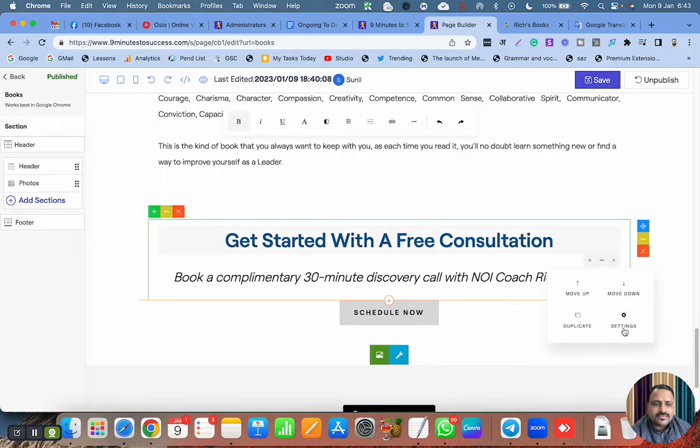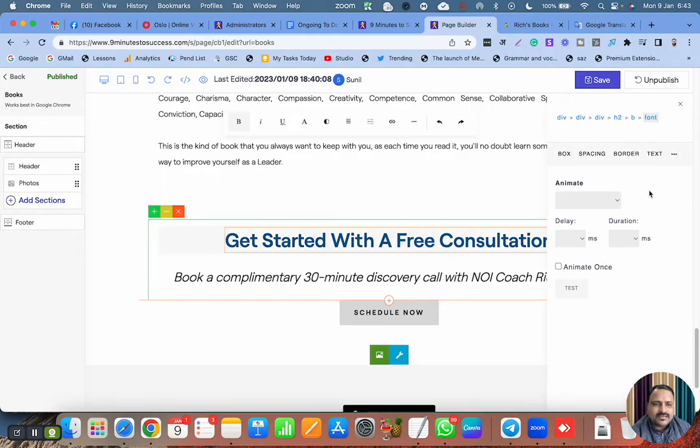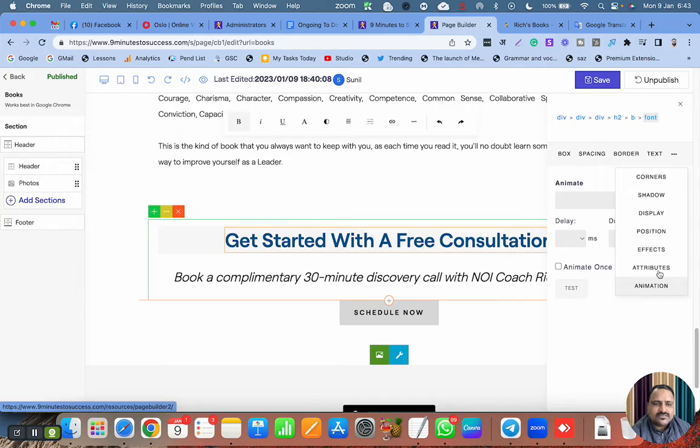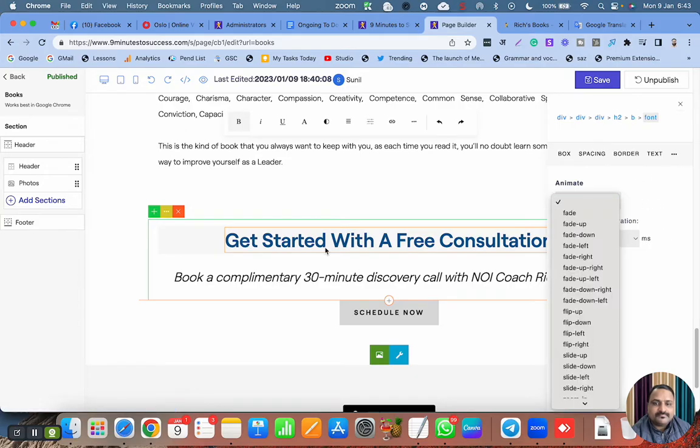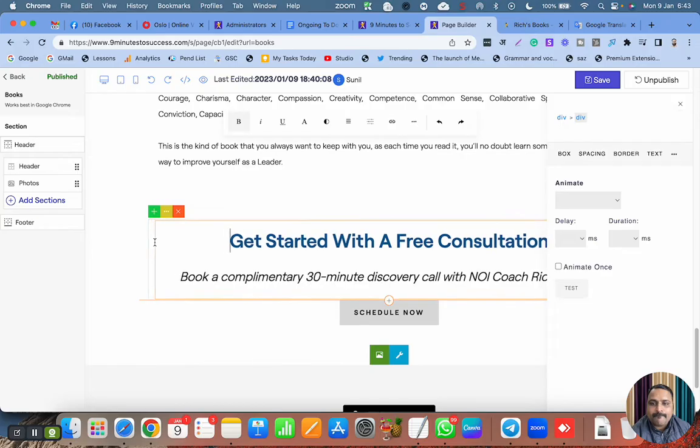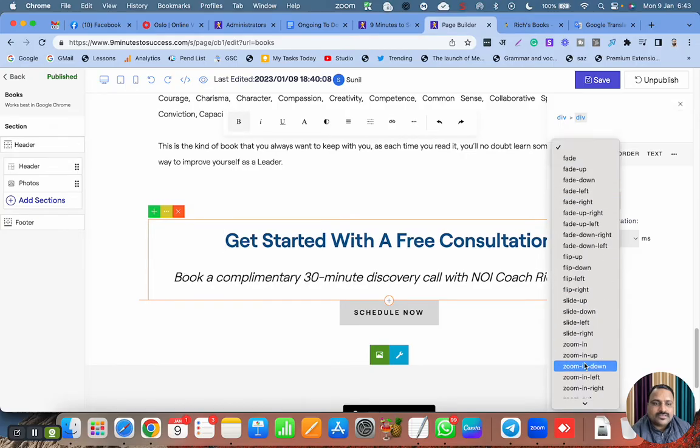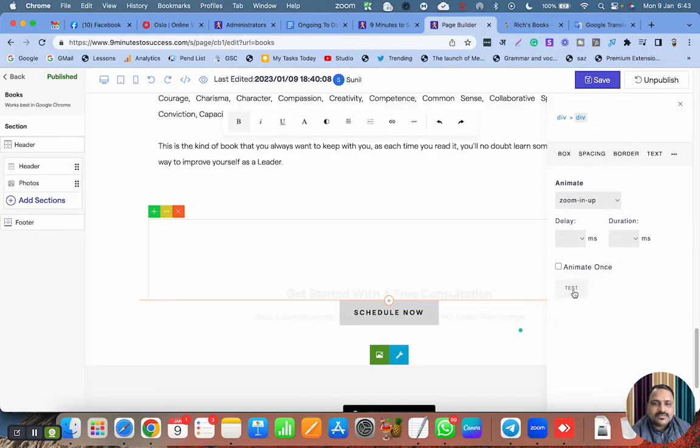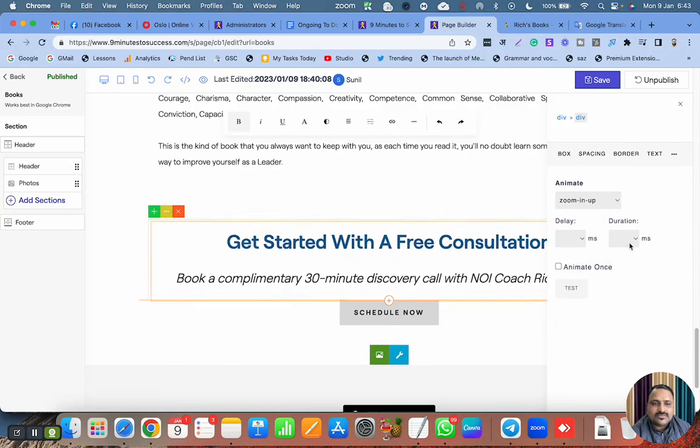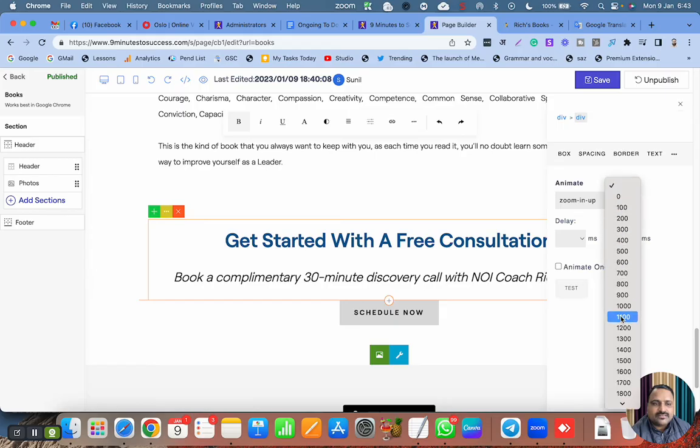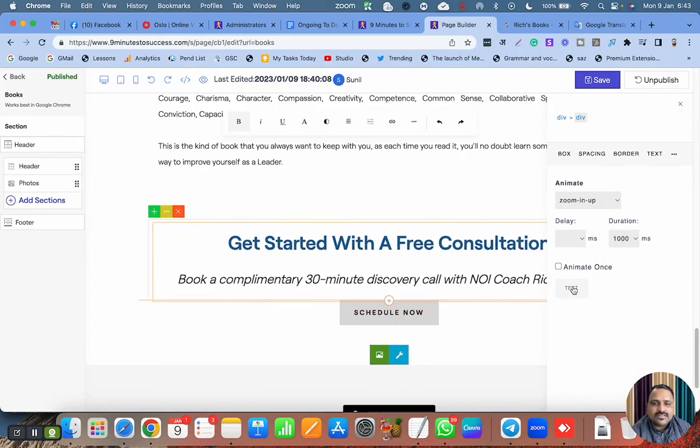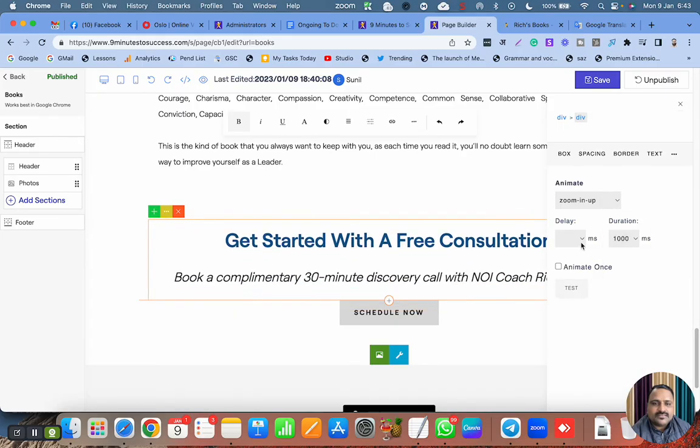Graphi sometimes behaves a little weird, otherwise the features are really good. Like the Graphi team. Let's go here, zoom in up test. We can make it little slow, maybe 1000, like this.